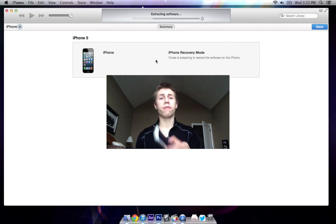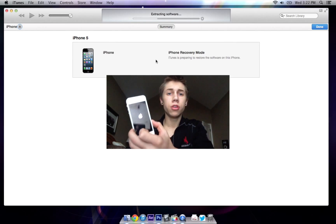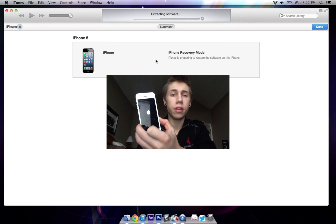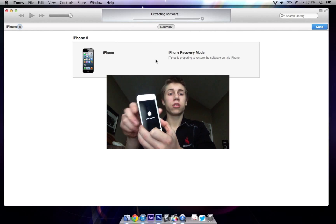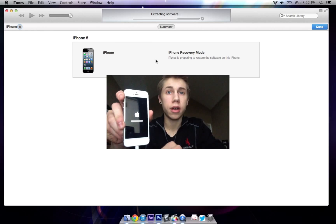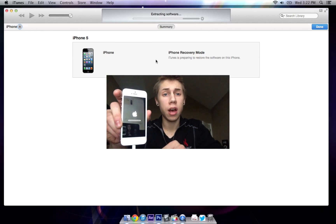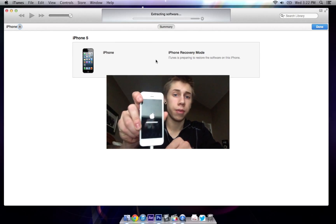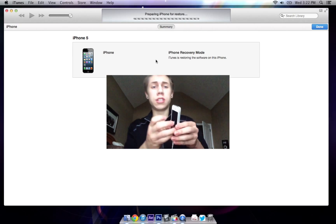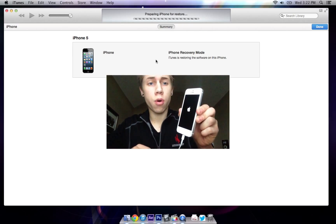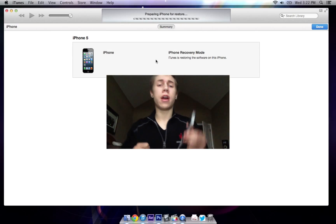Alright, if you're on your phone you should see it go into the Apple logo and we will start the process. As soon as it's done we will come back. Now we're done and you should see this logo on your iPhone.